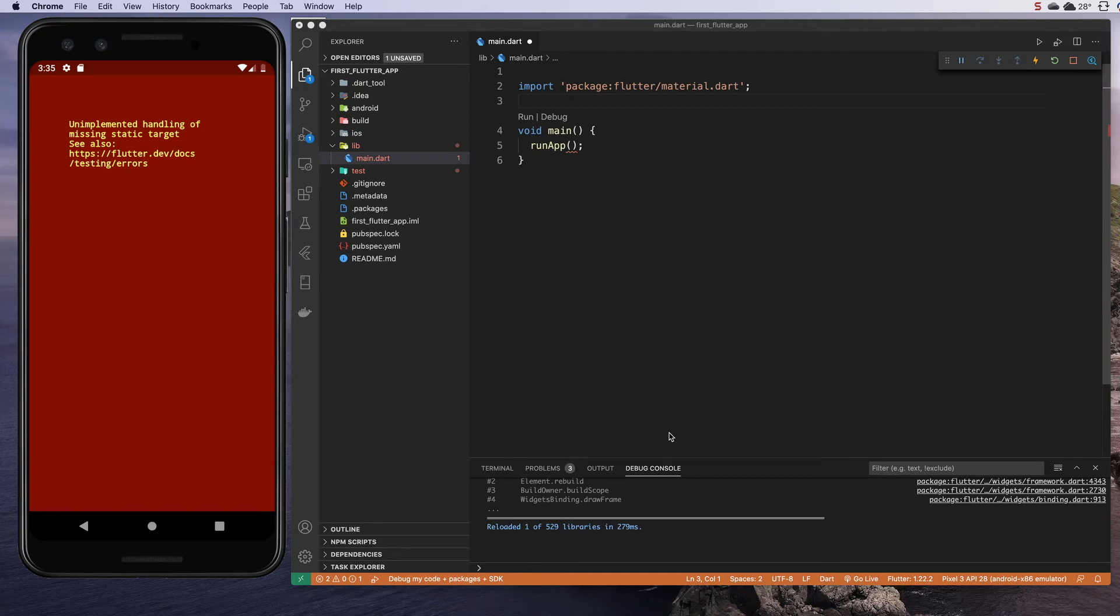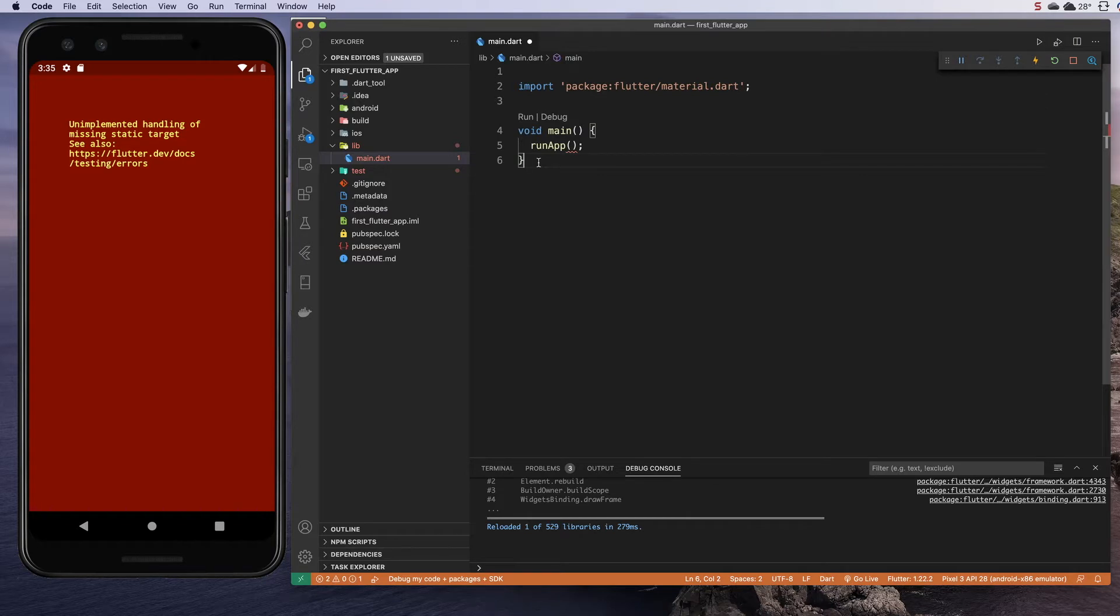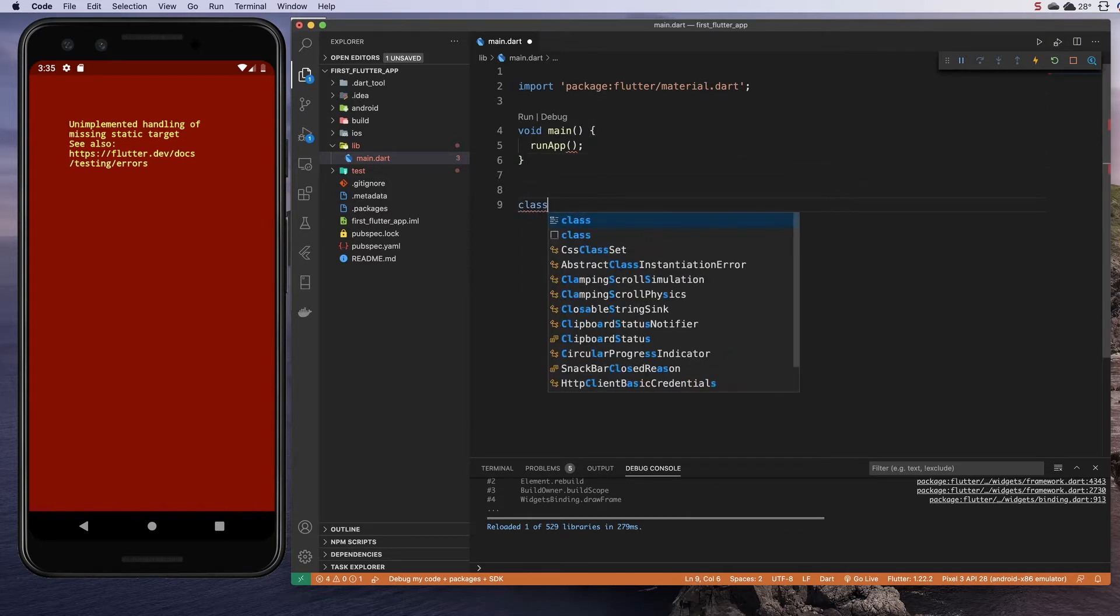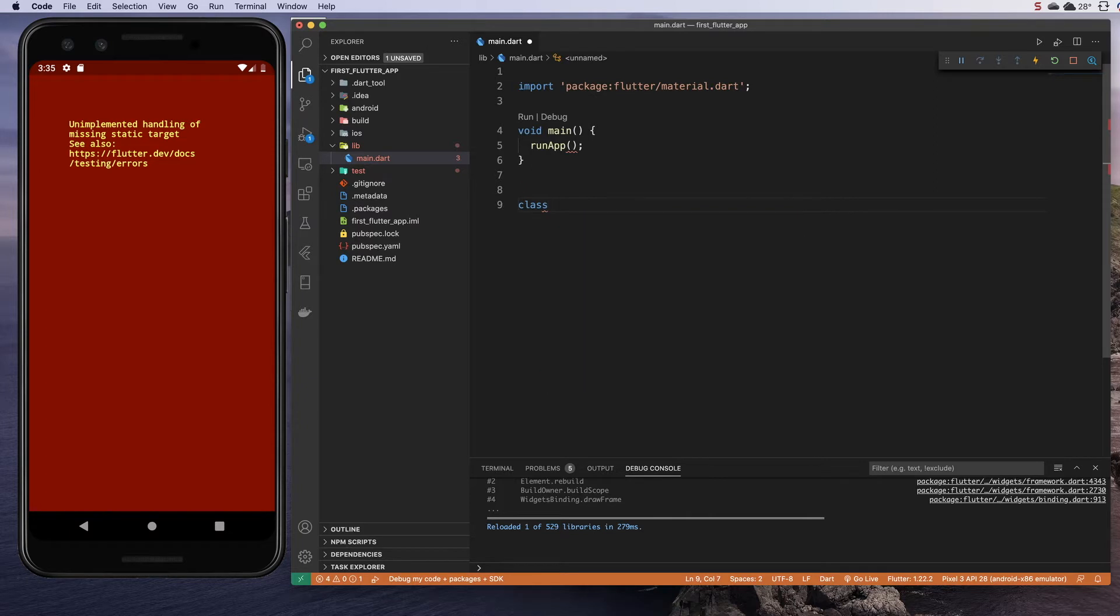In this section, we're going to build the app that we can plug into our main function. Come down below the curly braces, and we're going to create a class. I'm going to call it app, you can call it whatever you want.